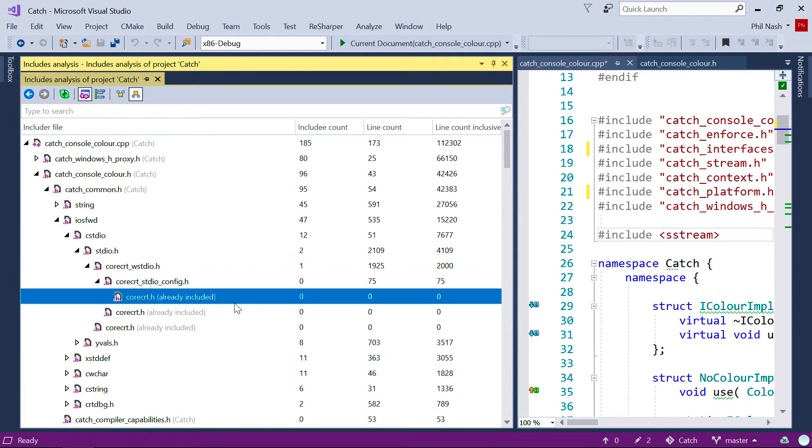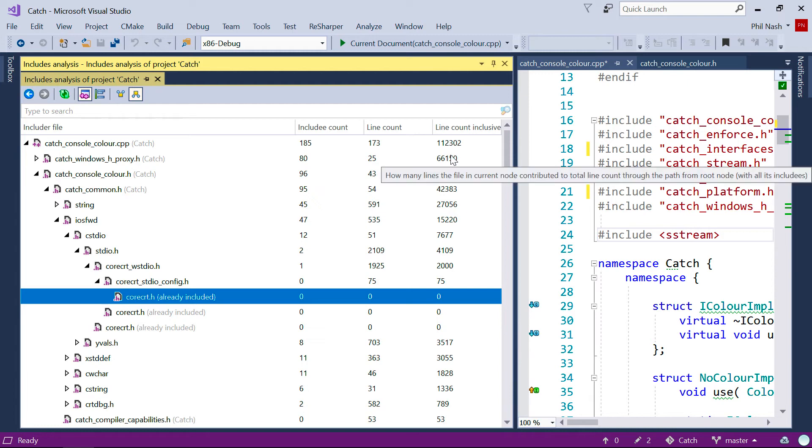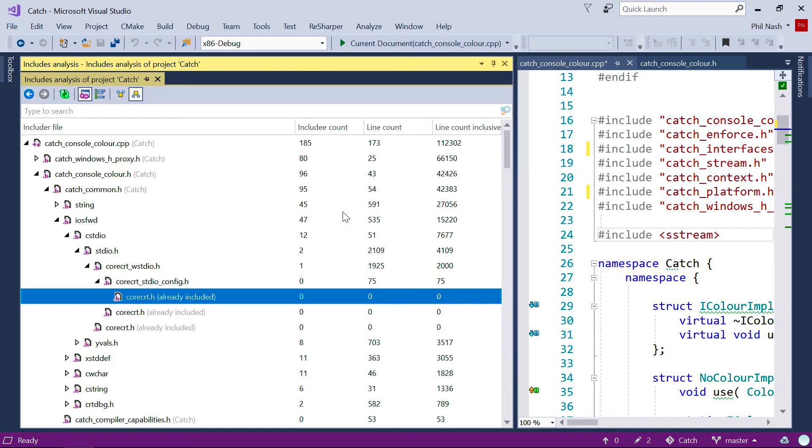Then the Line Count is the number of lines just in this header file, whereas the Line Count Inclusive is the number of lines in this and all of its transitive includes. Notice that some of the files will say already included, because although the hash include directive was found here, the file itself had already been included earlier in the compilation.